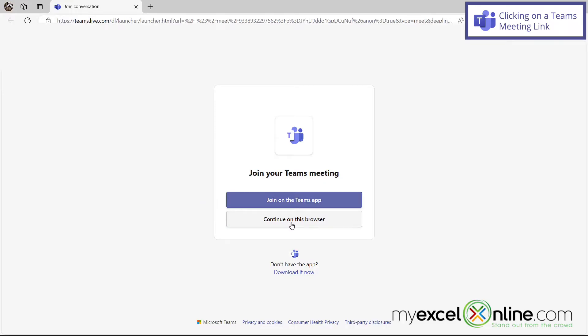And the difference is, if you click okay on the first message, you will launch the app on your desktop. Or if you hit continue on this browser, you will get the browser version of this meeting.